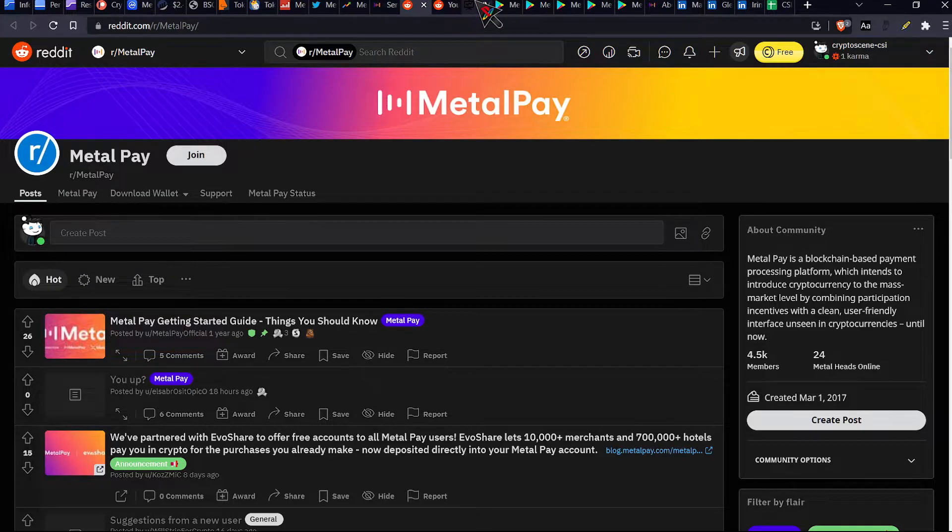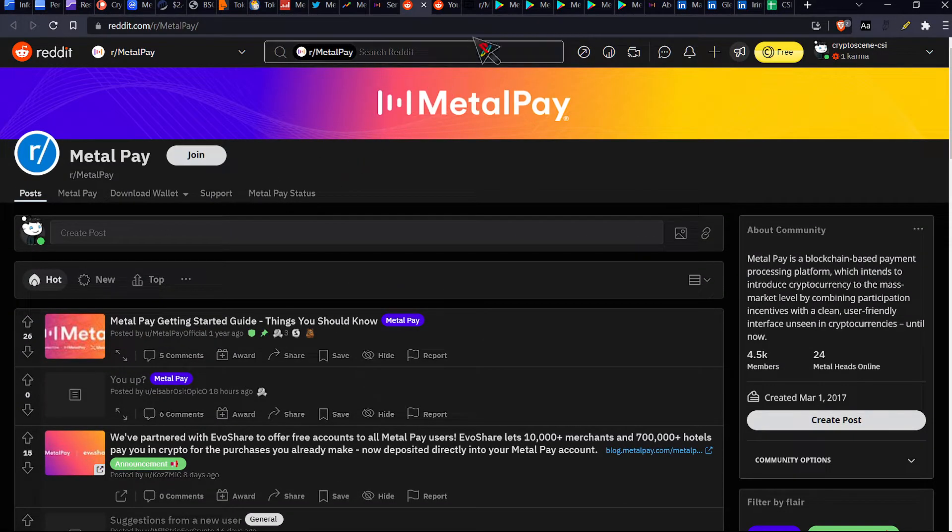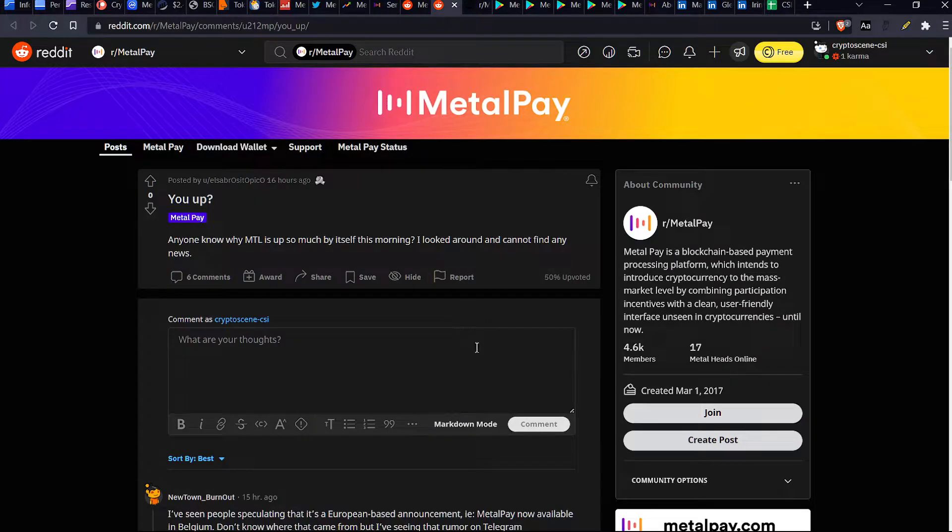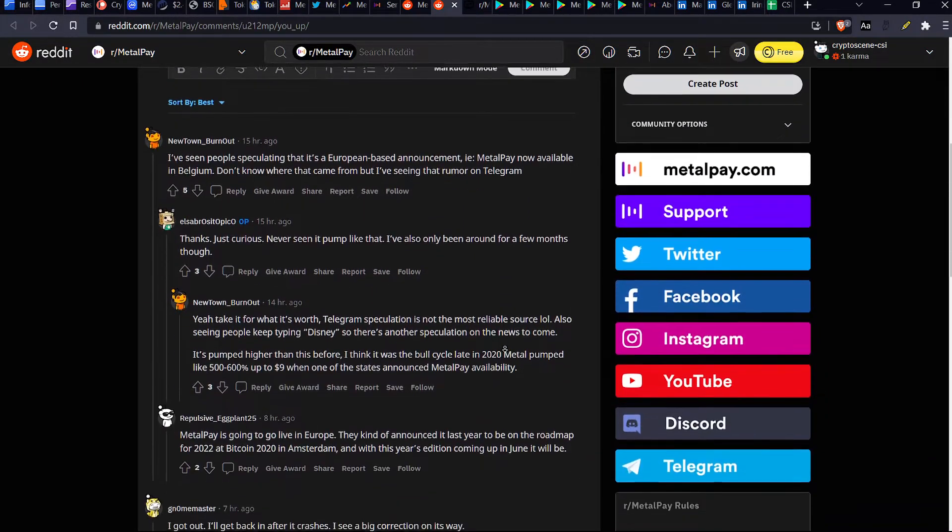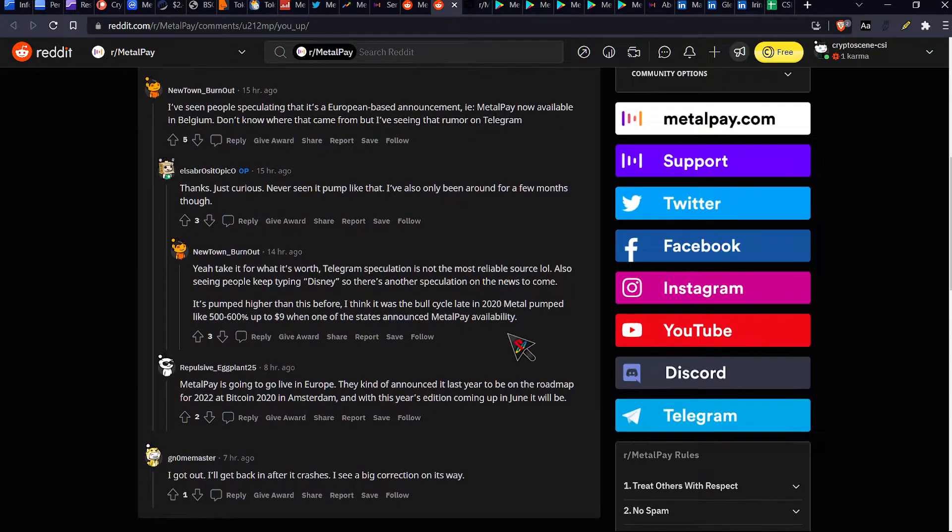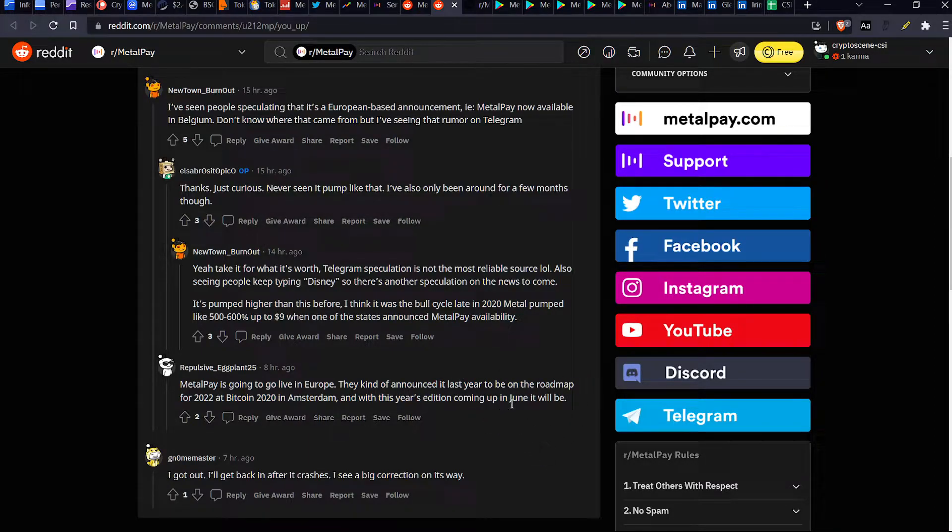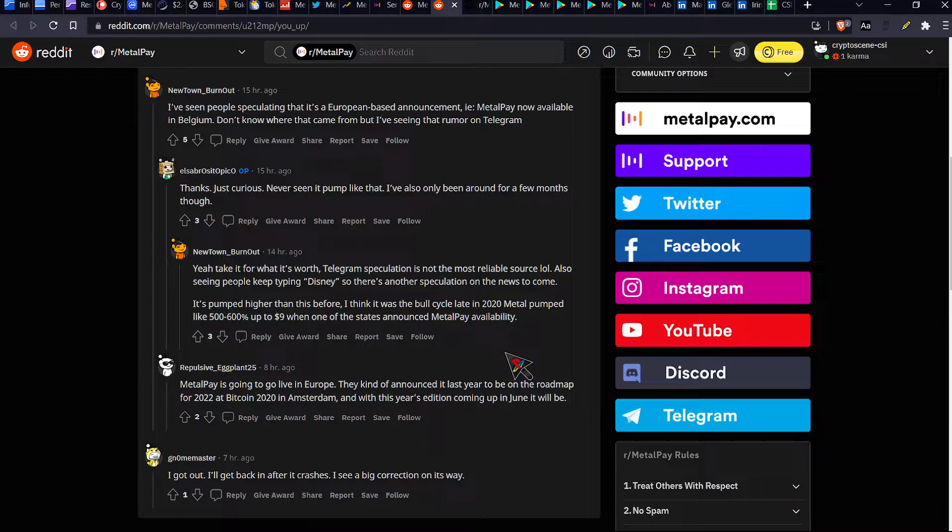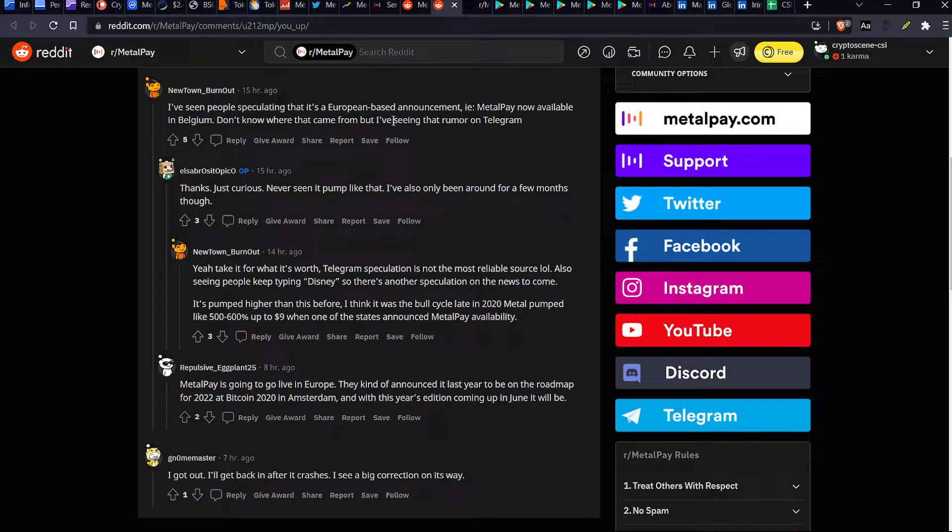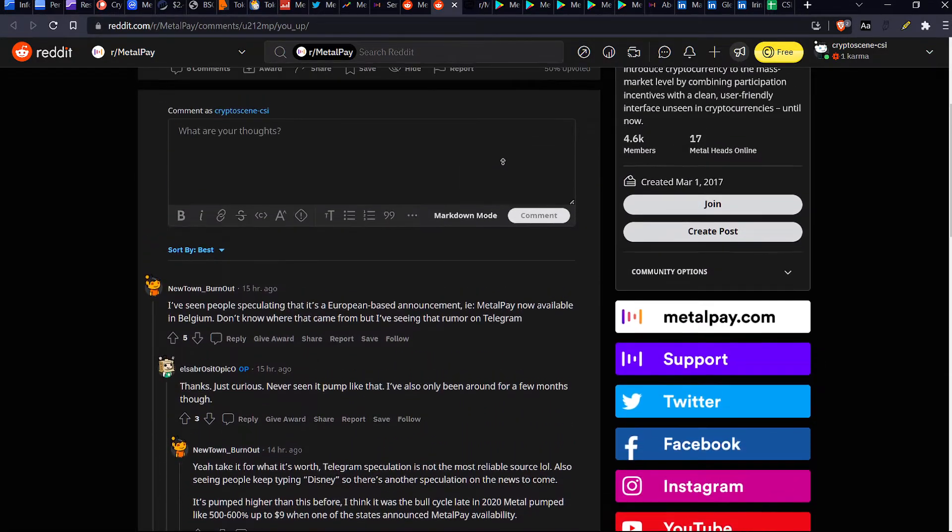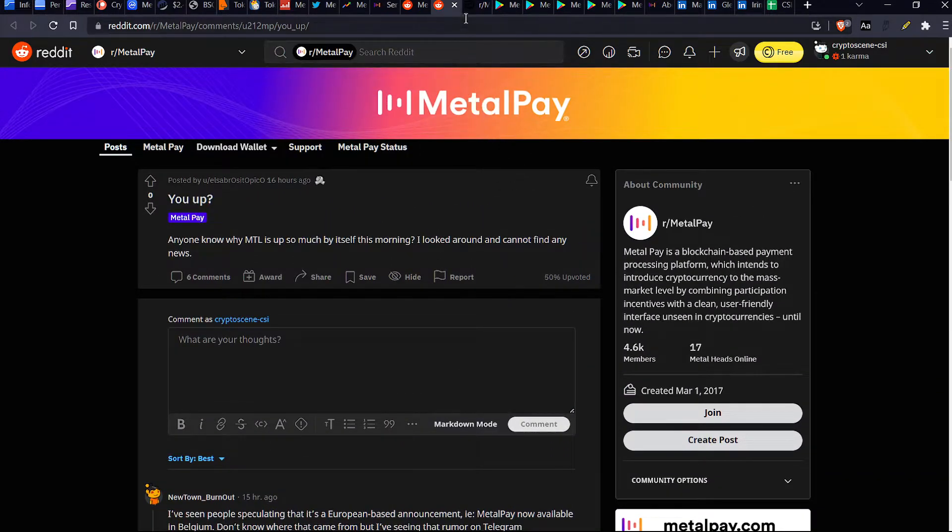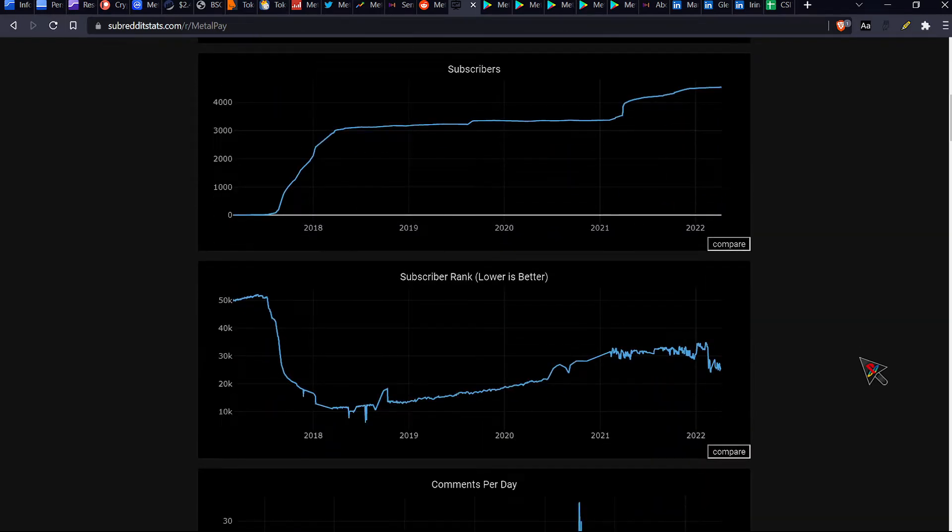And then we'll have a look at their delicious Reddit. So this is their Reddit page. Wonderful. Fantastic. And they had somebody posted this, you up question mark. And I was like, all right, let's have a look at this. Anybody know why MTL is up so much by itself this morning? I looked around and cannot find any news. So apparently, and this is, this is from what these redditors say, the redditors have found out that metal pay is going to go live in Europe. They kind of announced it last year, to be on the roadmap. Also, they add Bitcoin 2020 in Amsterdam. And with this year's edition coming up in June, it will be, so somebody else mentioned something about, a European based announcement, we'll, we'll, so IE metal pay now available in Belgium. So that could be one of the reasons for the upcoming pump.